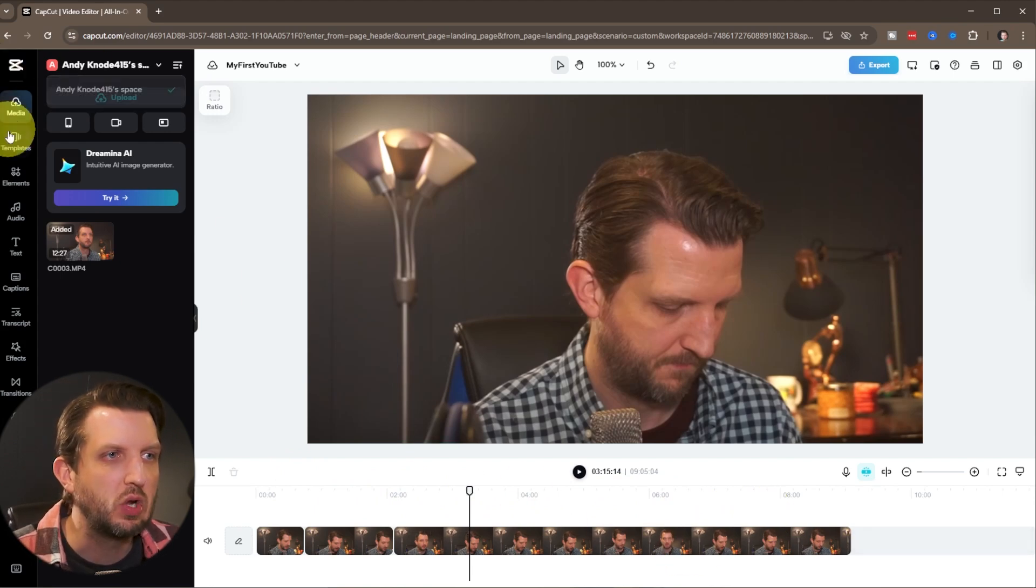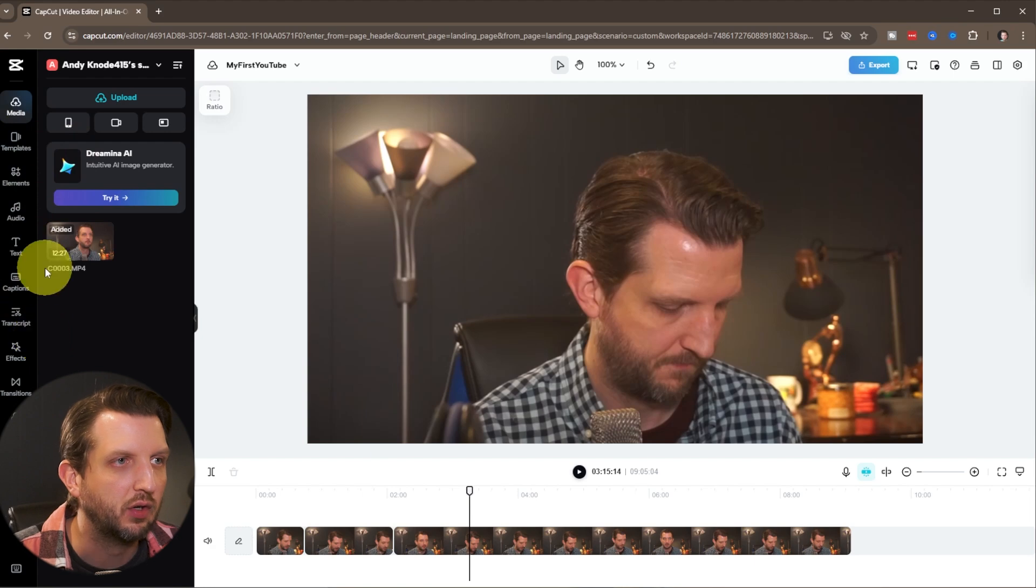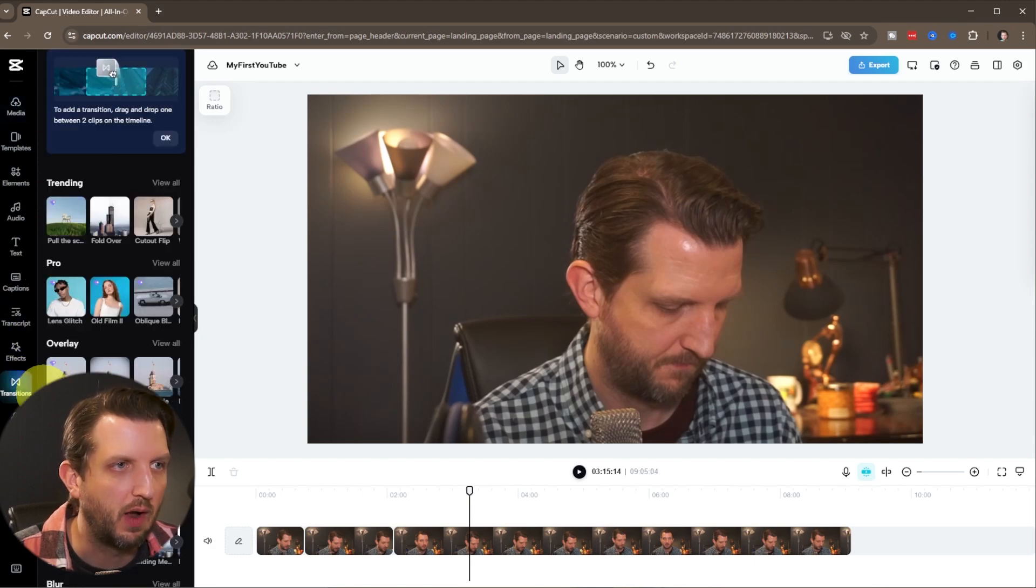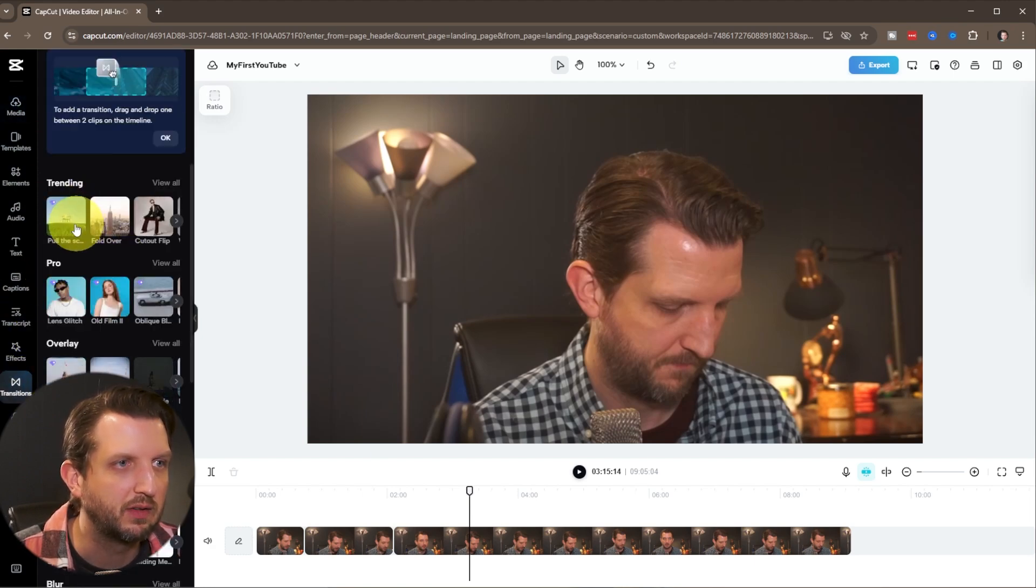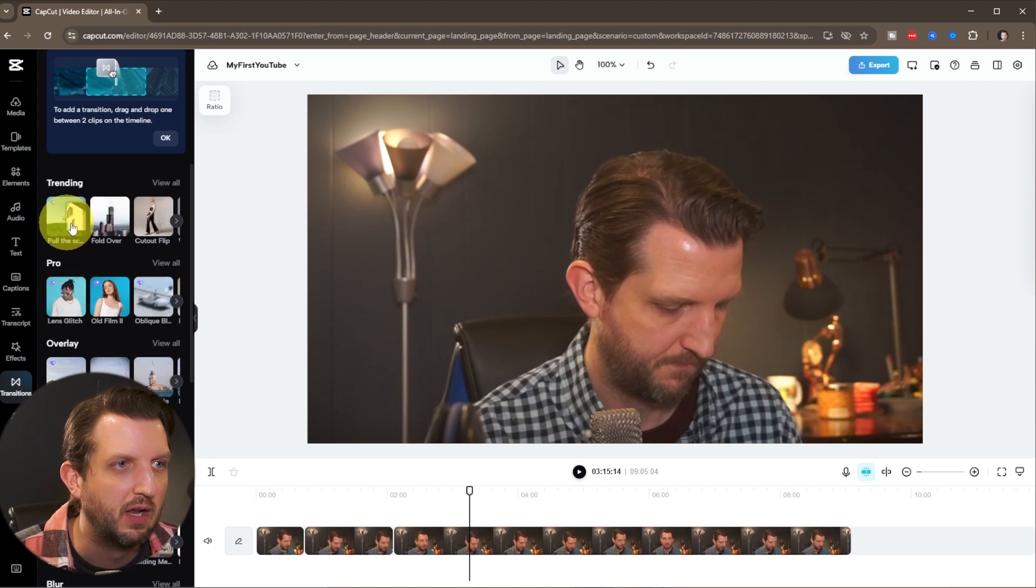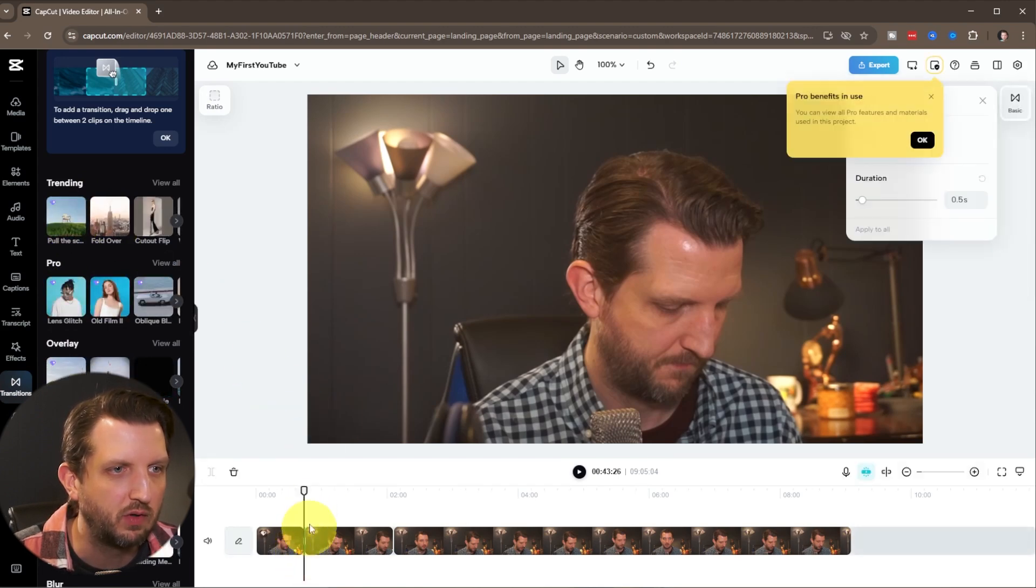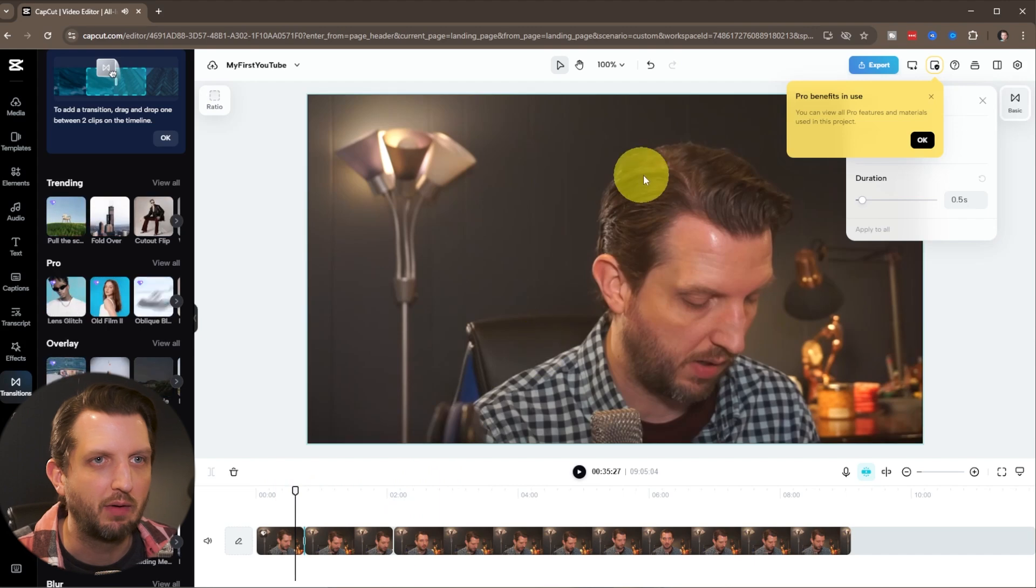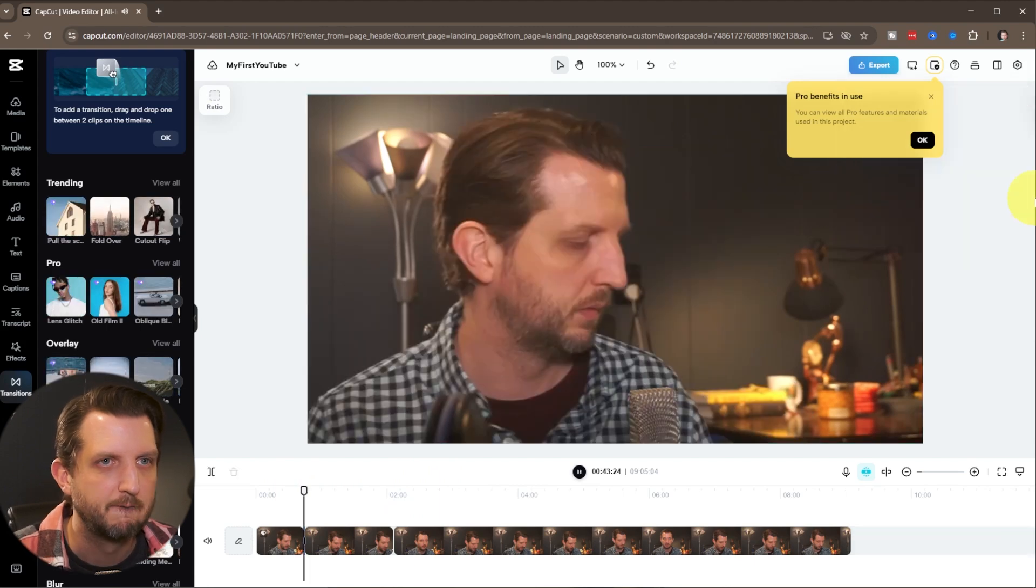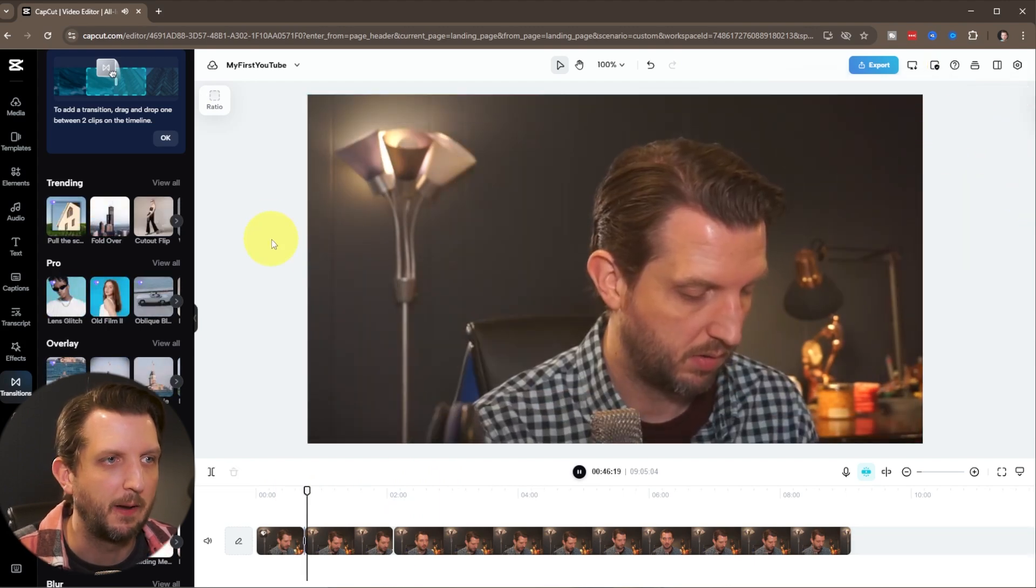Over here, you can add some other elements. You could add a transition. Just click on that. It'll show you some different transitions here. You just drag that over, put it between the two clips. And now you have a nice transition, just like that.